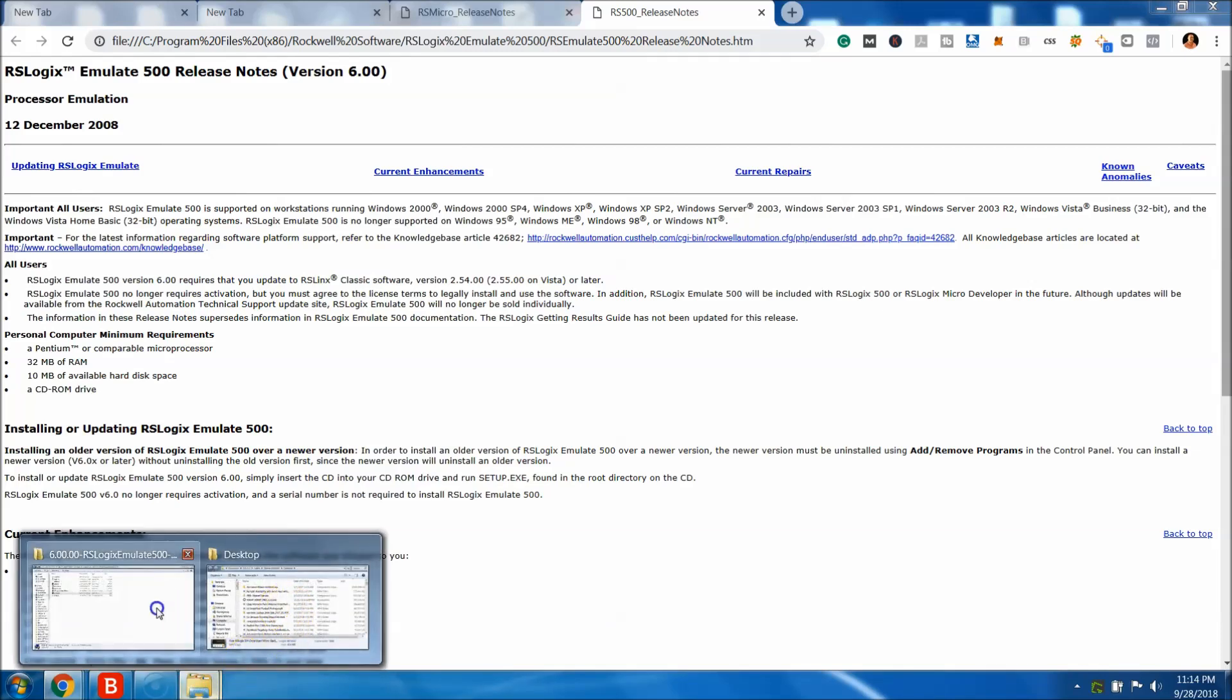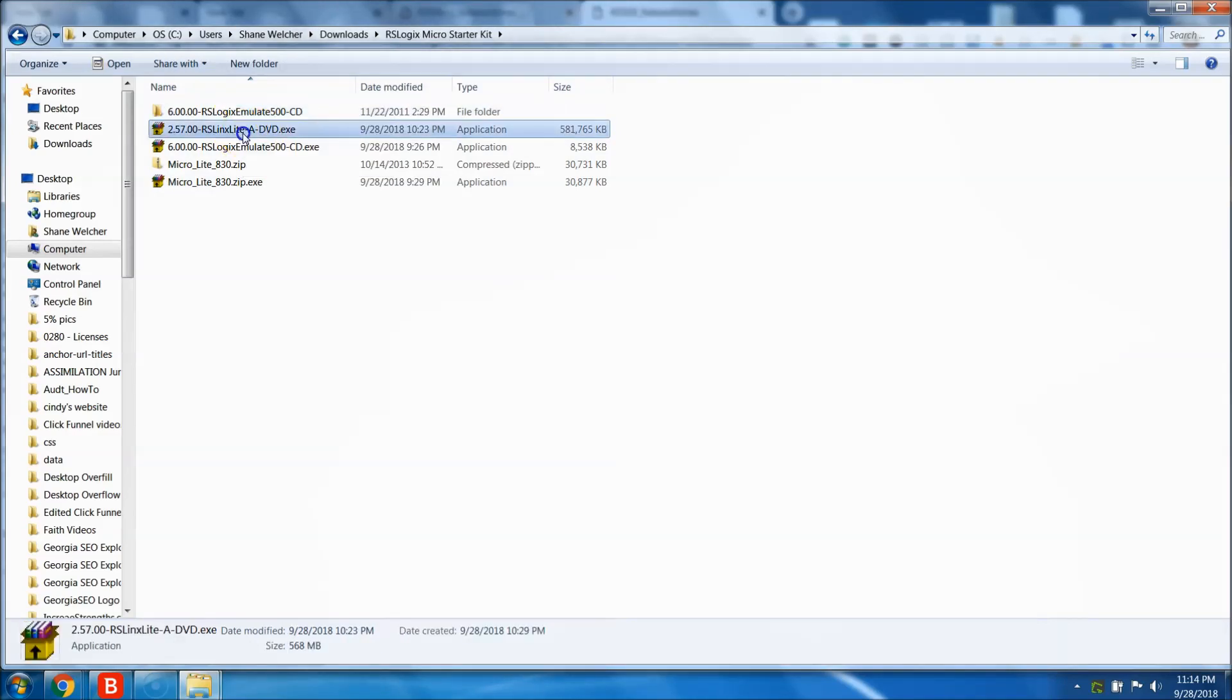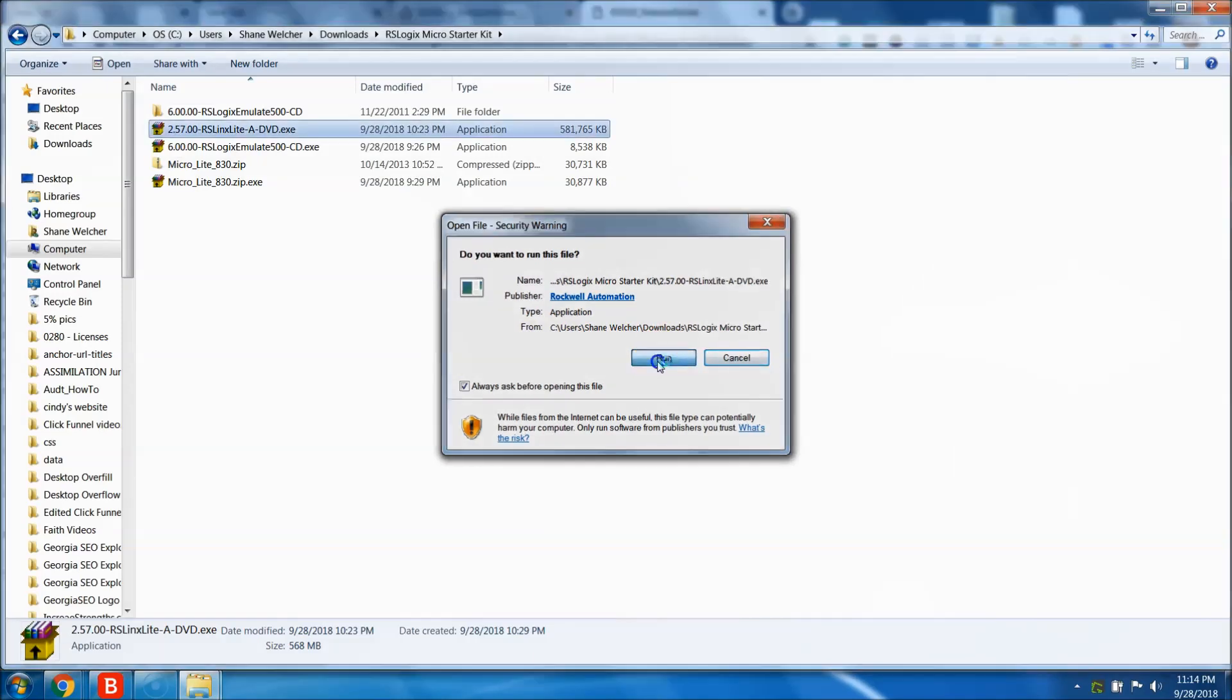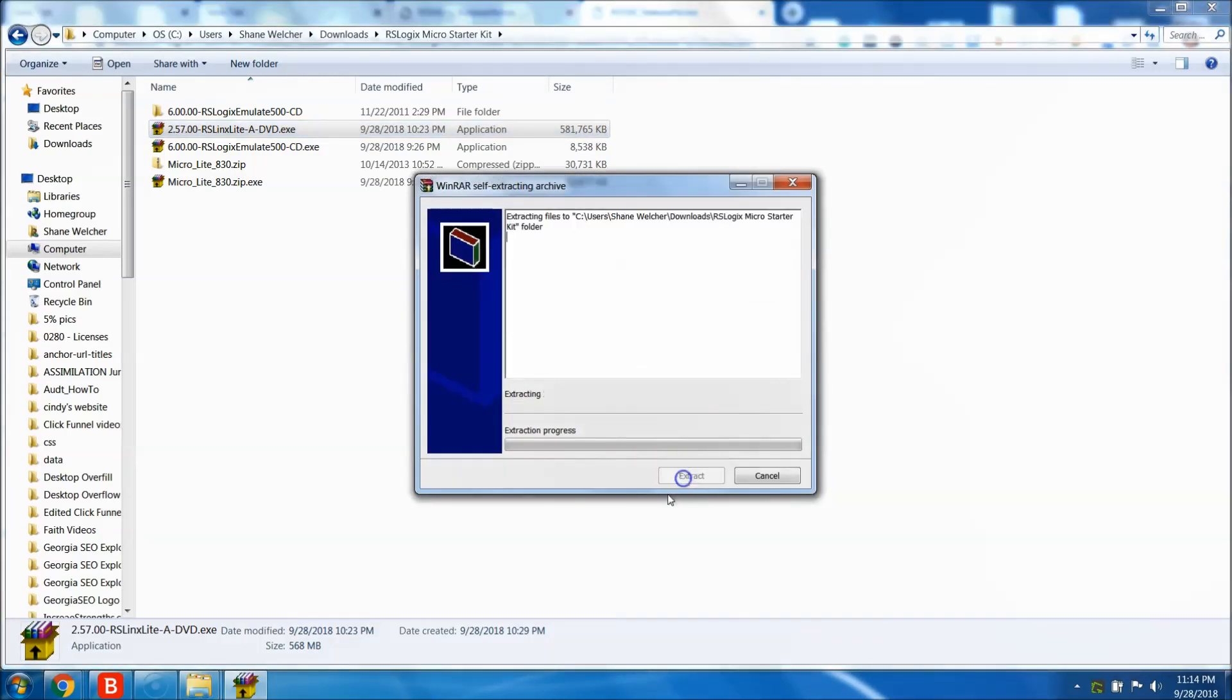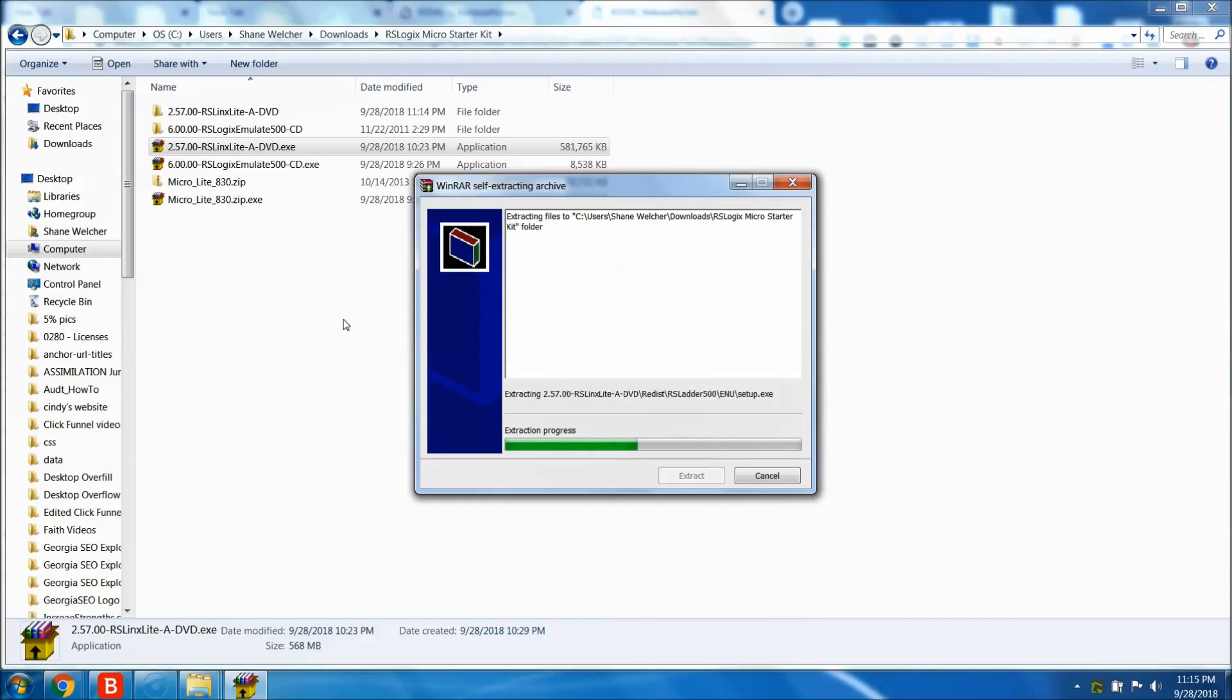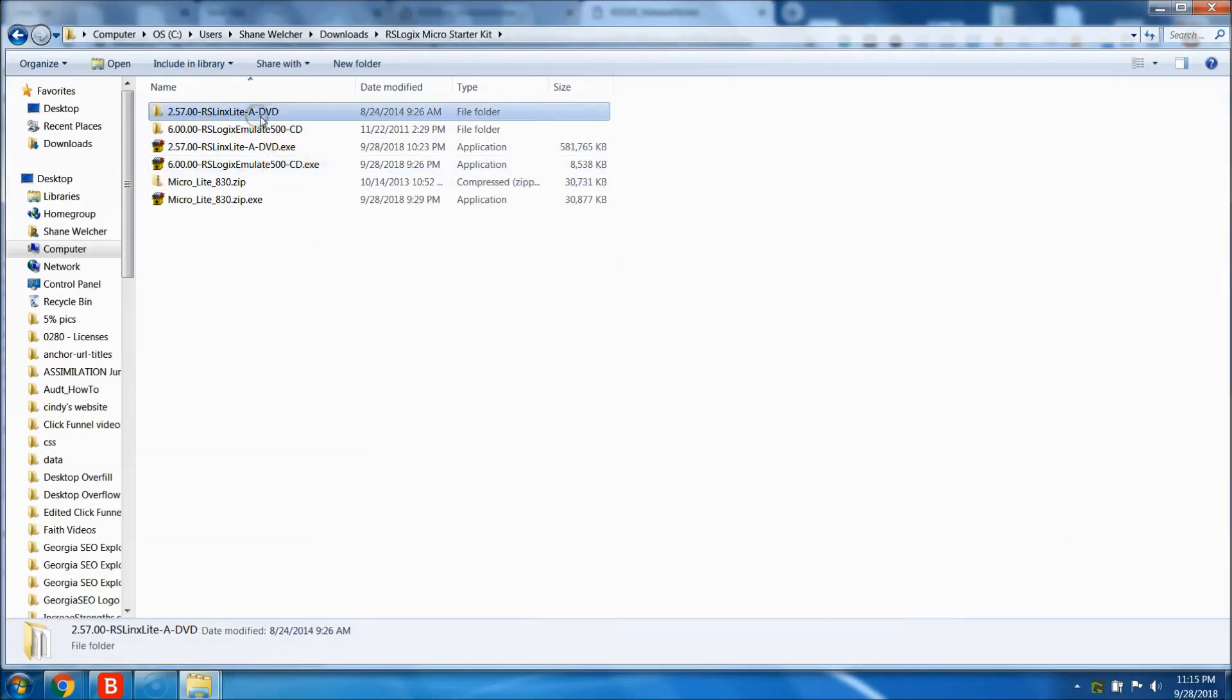Once you do that, you come back and the last one you want to do is this RS Links Light. This will be the most time-consuming one that you do, I will tell you that, just because it is a very large file. So again, you want to extract it. You can pre-extract it if you wanted to, but I will tell you that RS Links, being it has a lot of EDS files, harmony files and stuff of that nature, it is very long. So just have patience with it because you want to get this download and make it work right.